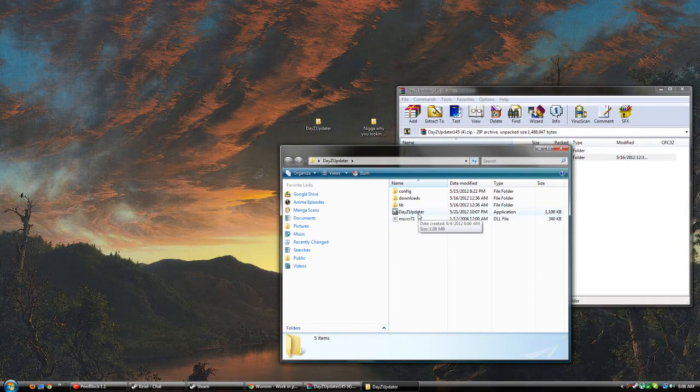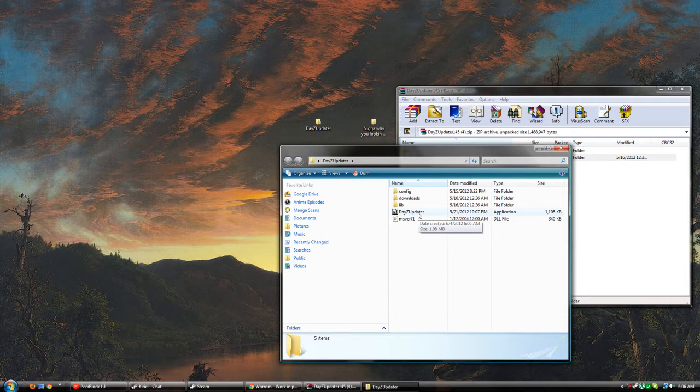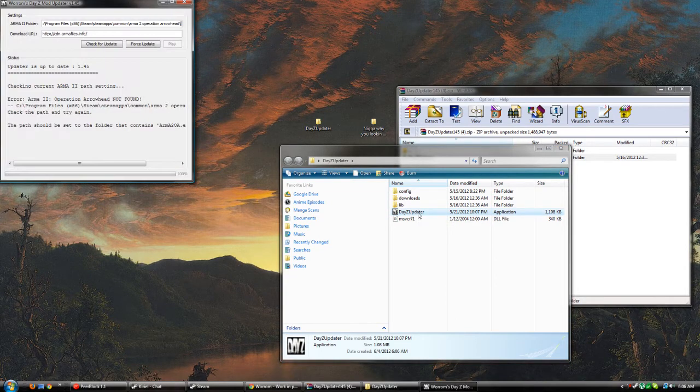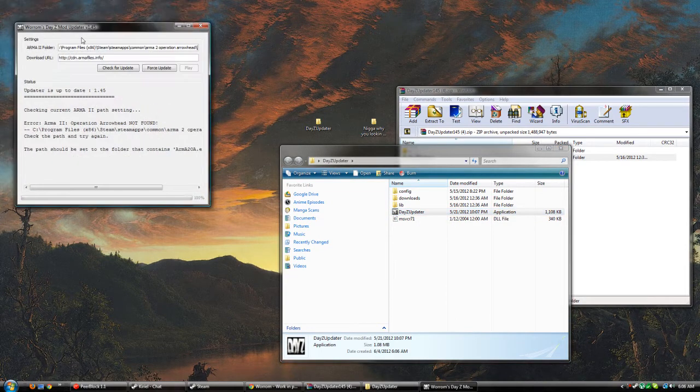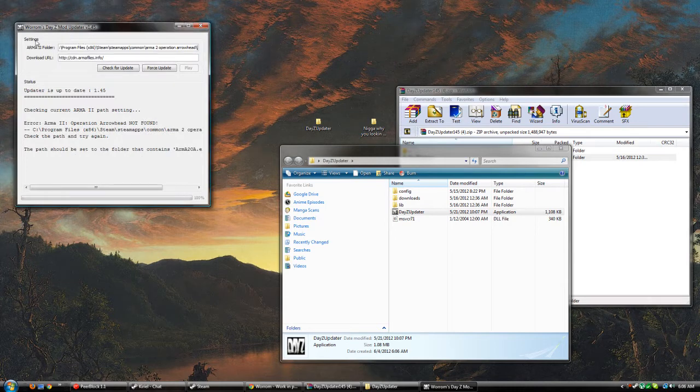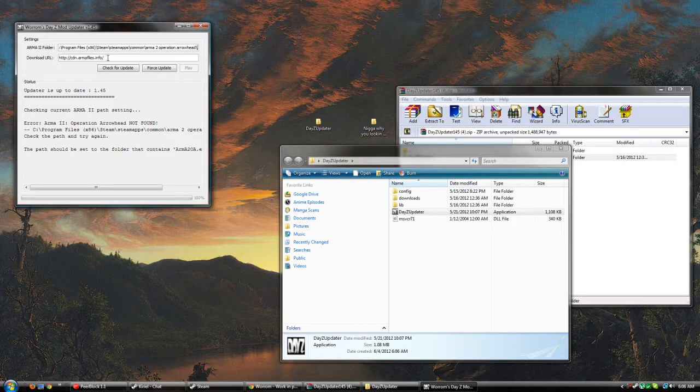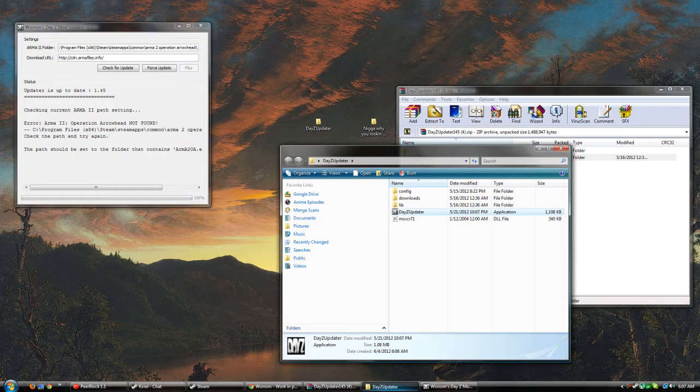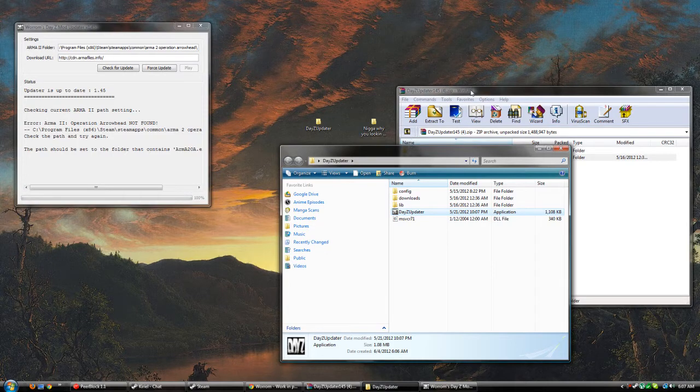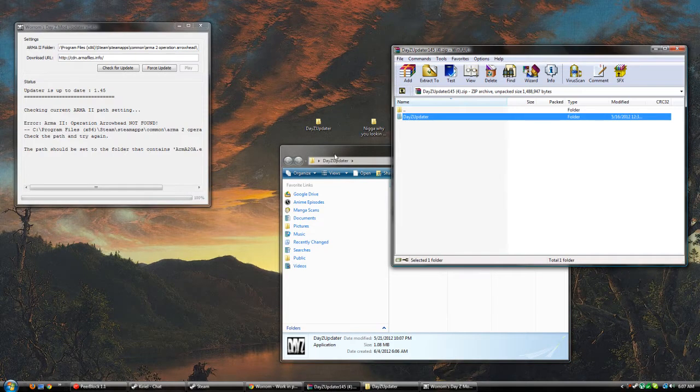There's an application inside called DayZ Updater - click on that and it comes up with all these settings and stuff. Do not mess with the download URL because it'll be what it's supposed to be.